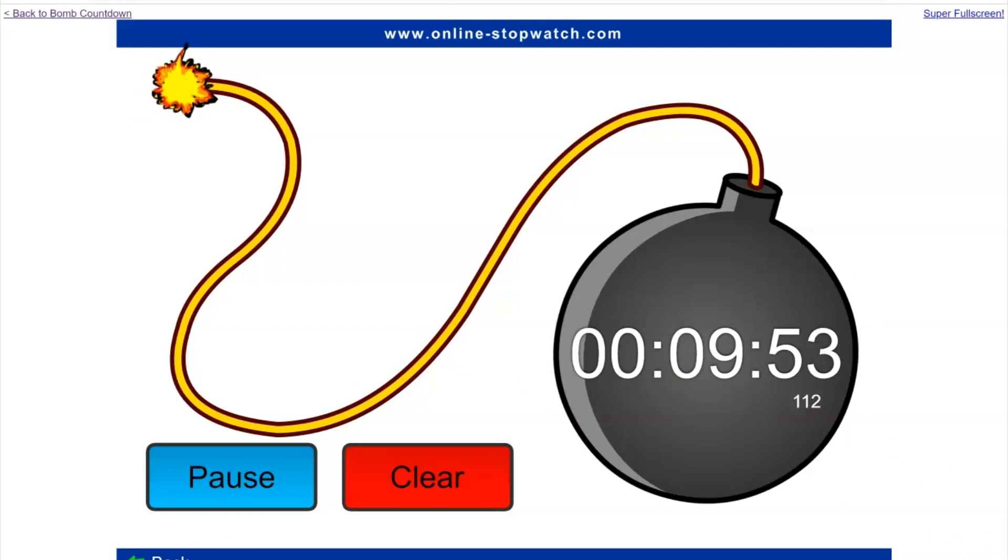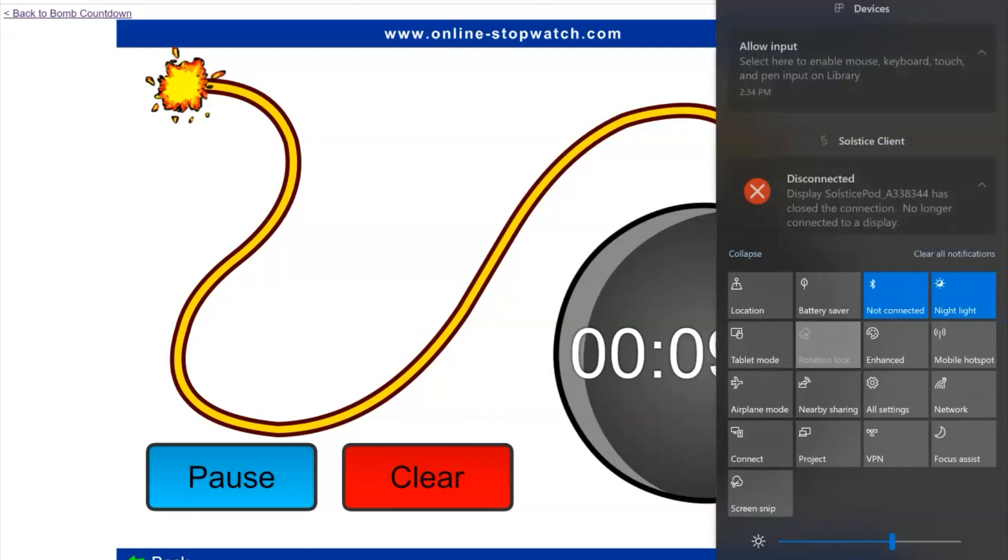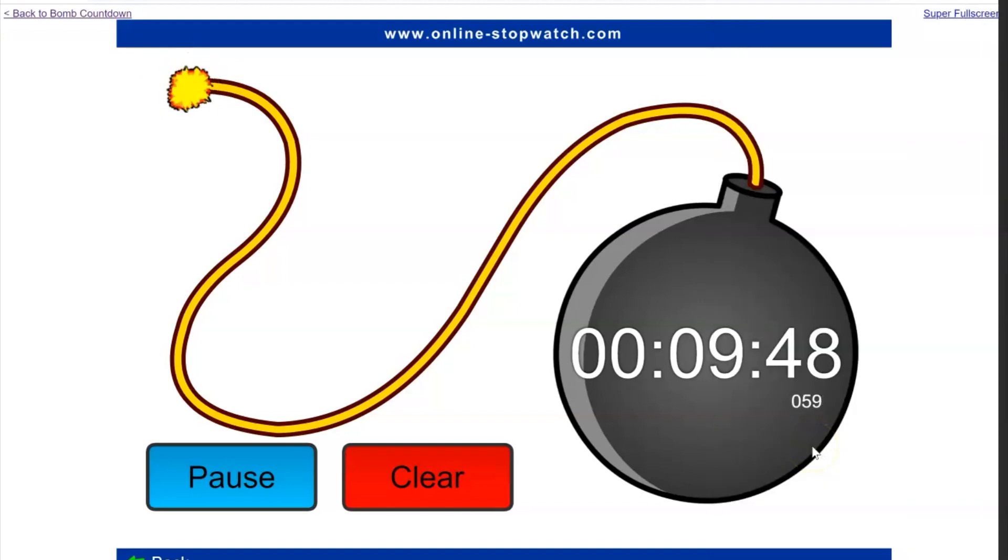Let's get started. First you will need to open up the panel on the side and click project.